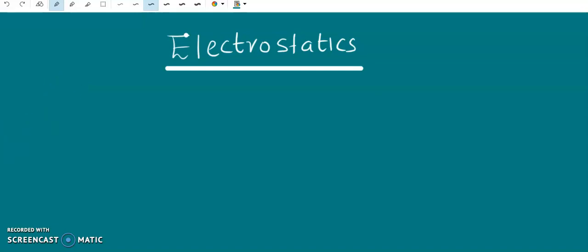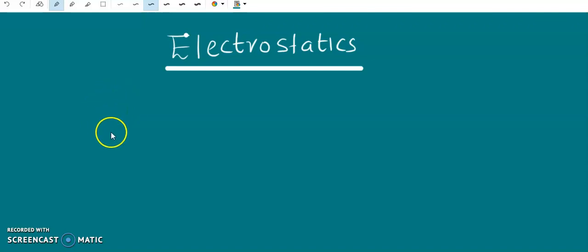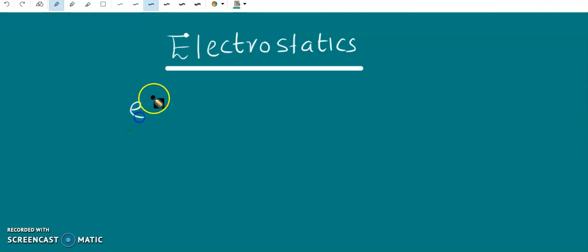Here we start our fourth semester complimentary course, Electricity, Magnetism and Nuclear Physics. Here I will take the first module, Electrostatics. Electrostatics is the branch of physics which deals with the study of stationary charges or electric charges at rest.